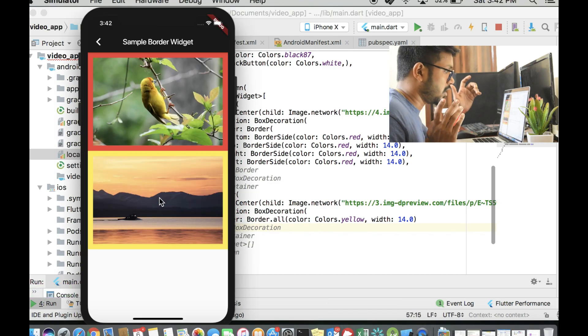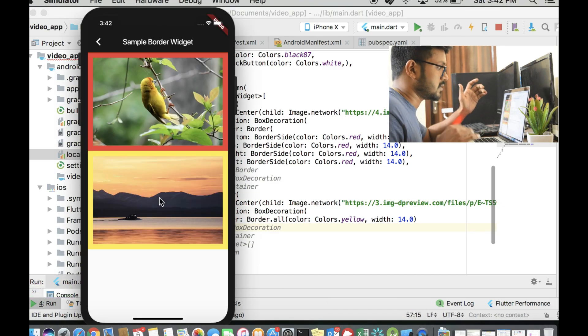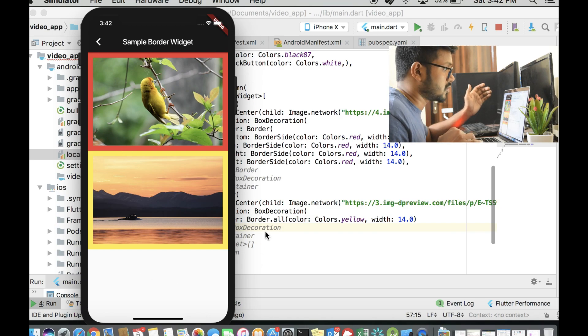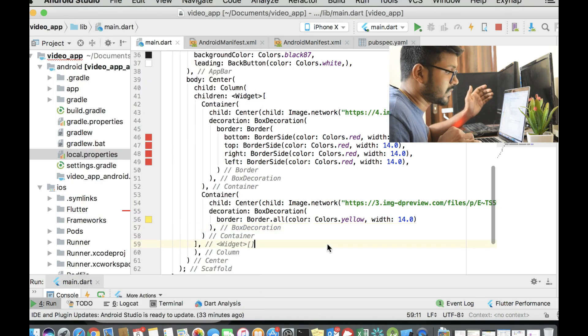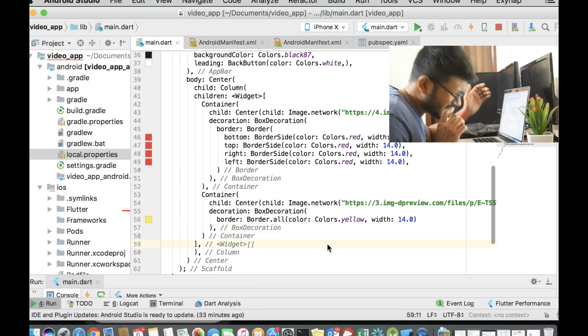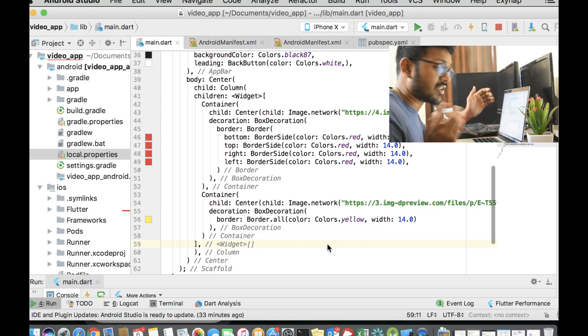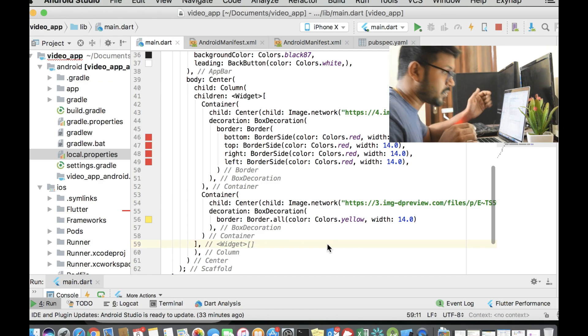And voila, we have it here. We just adjusted the thing. We just made sure that we have given a nice border. And the application also looks really good. And that's how simple the border widget is. And that's it for the video also.